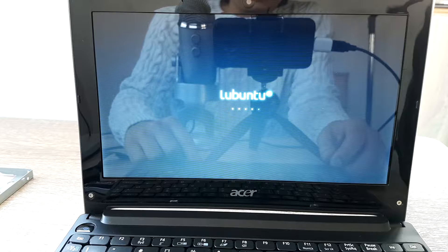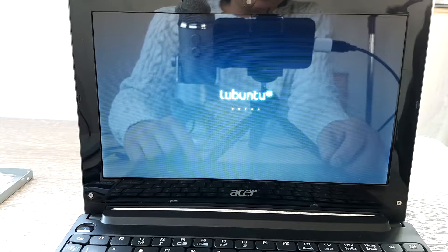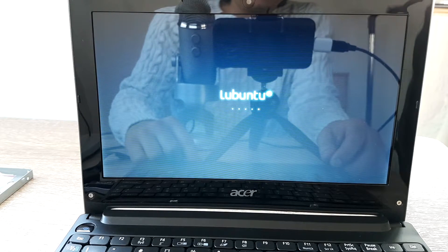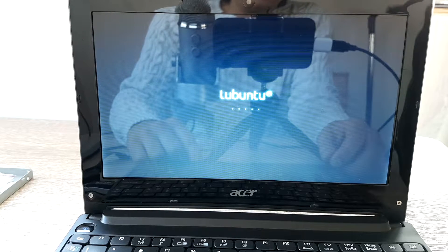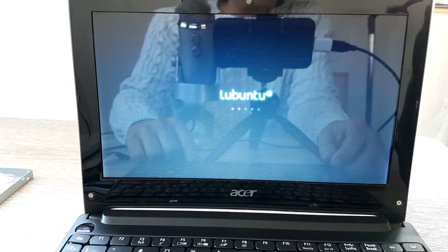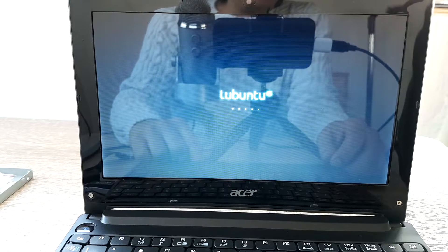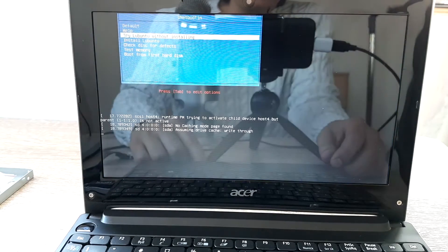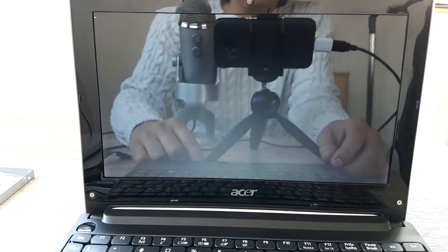On the webpage DistroWatch, you can see all those distros and get the latest news and download. Yeah, it's the place to go to.